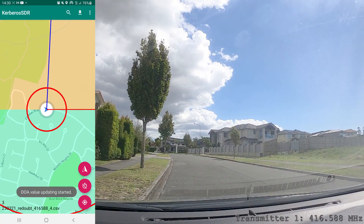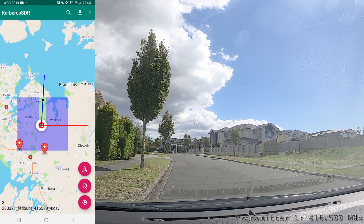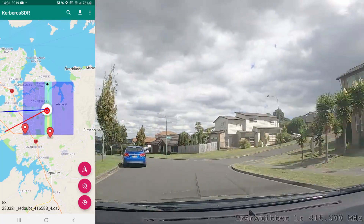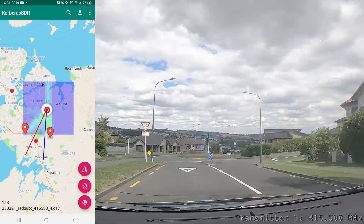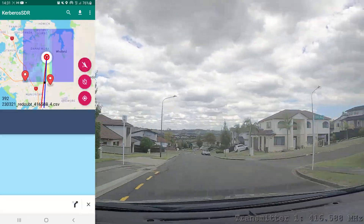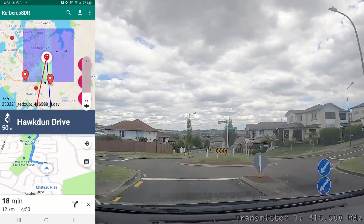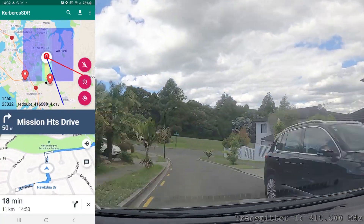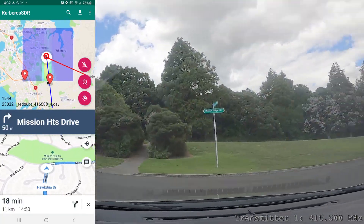Now we can start our drive. As before, the red line indicates the direction of movement, and the blue line indicates the direction of the signal, which is estimated by the Kraken SDR.